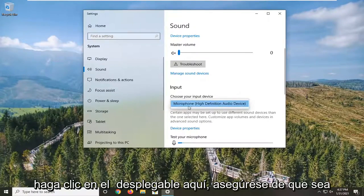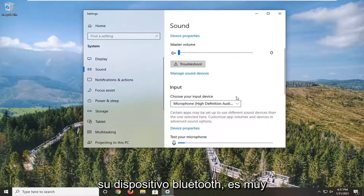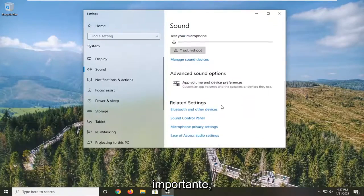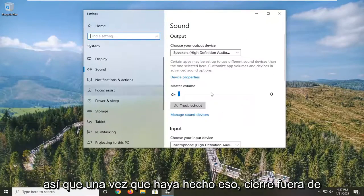Click the drop-down here. Make sure it's your Bluetooth device. It's pretty important. Once you've done that, close it here.